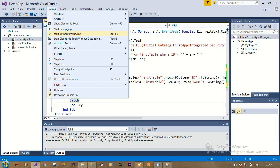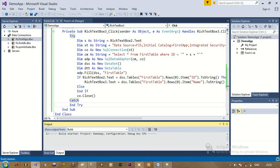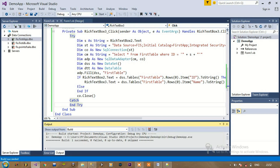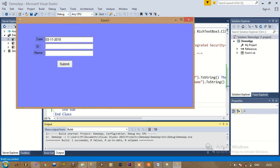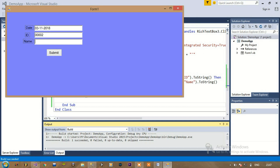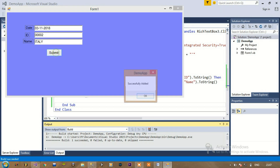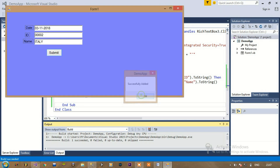Now if we run it — this is the ID, and we are entering this name for the first time. Now if we click submit it is successfully added and we are not getting the exception.